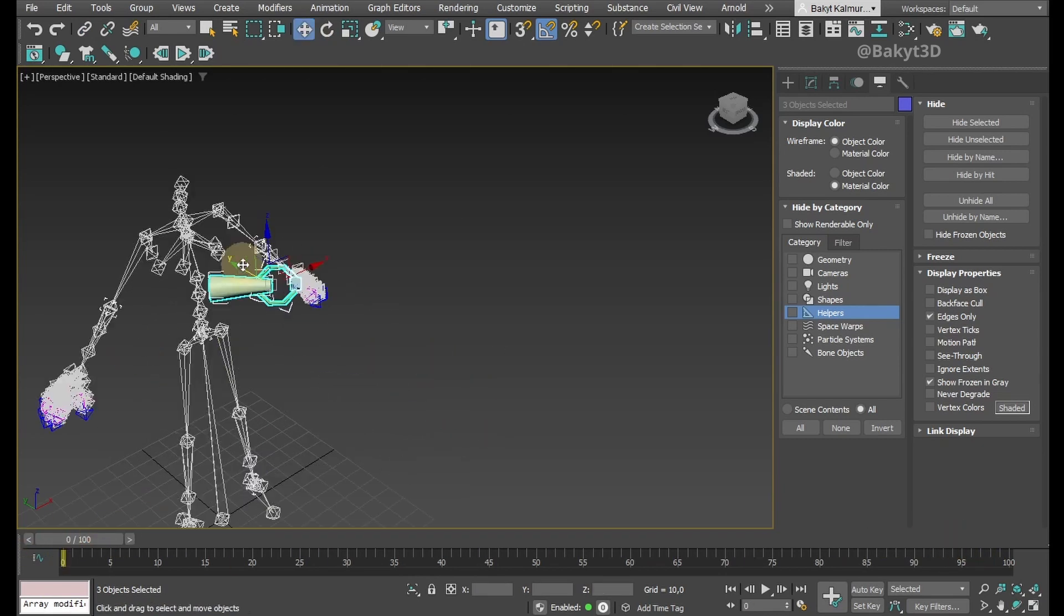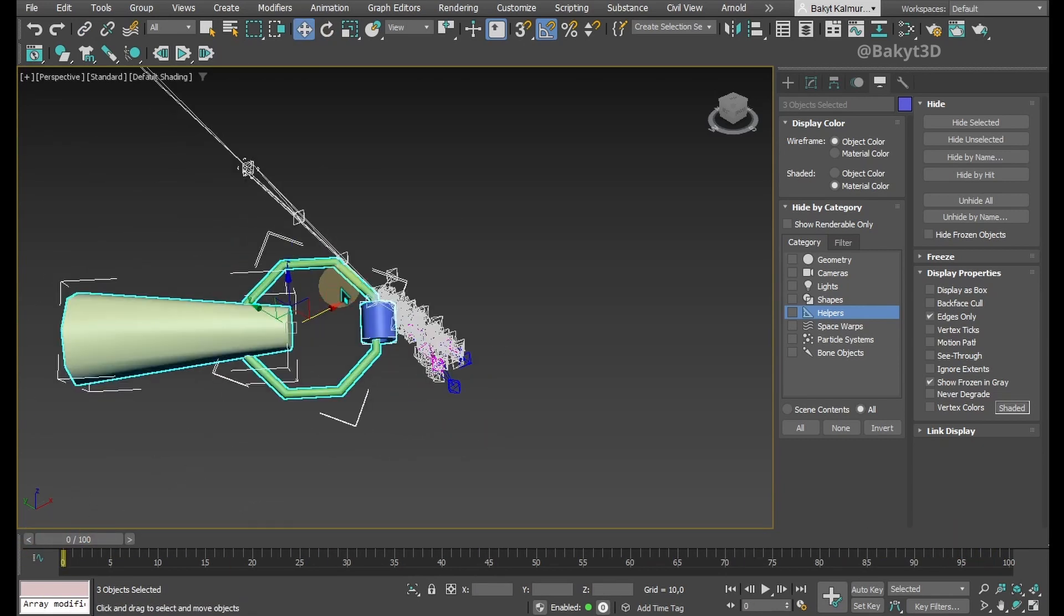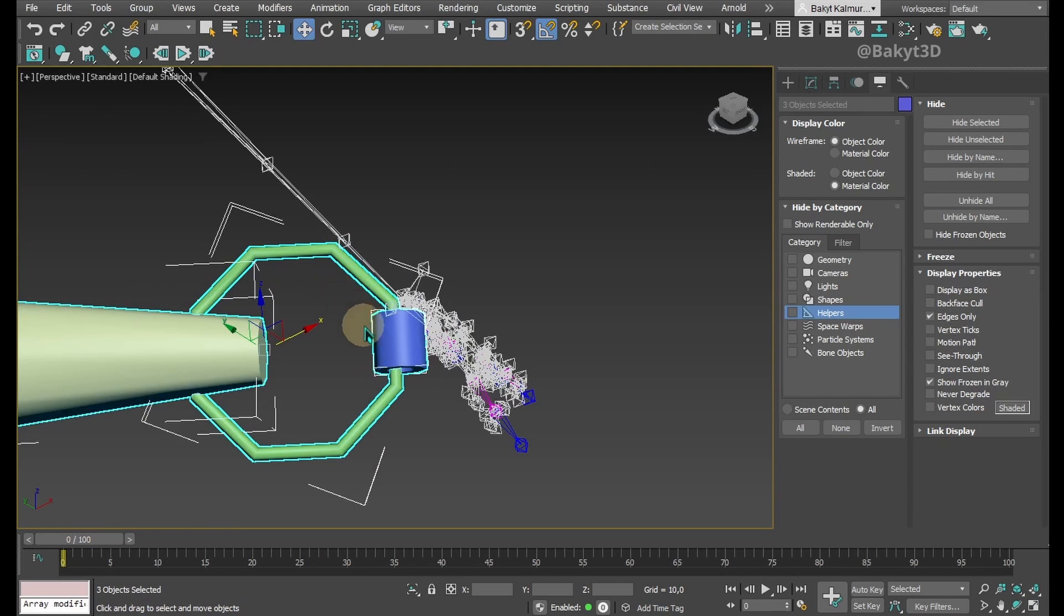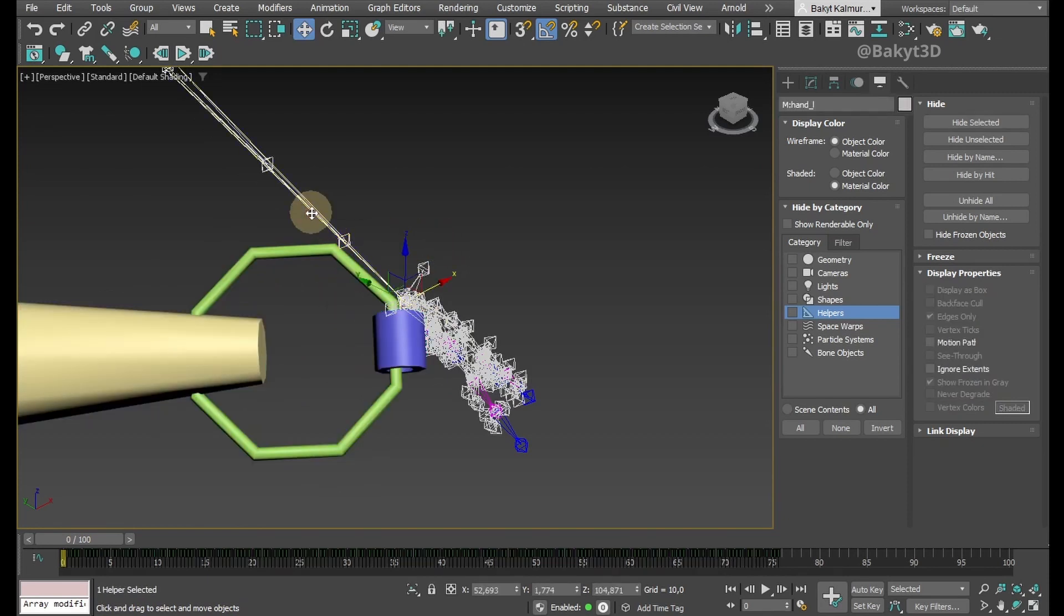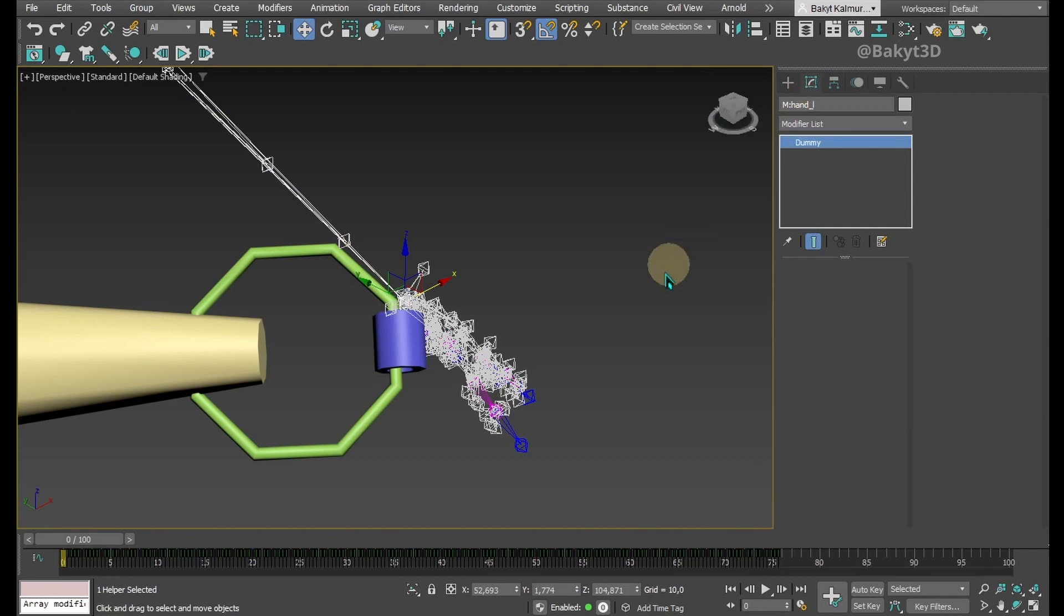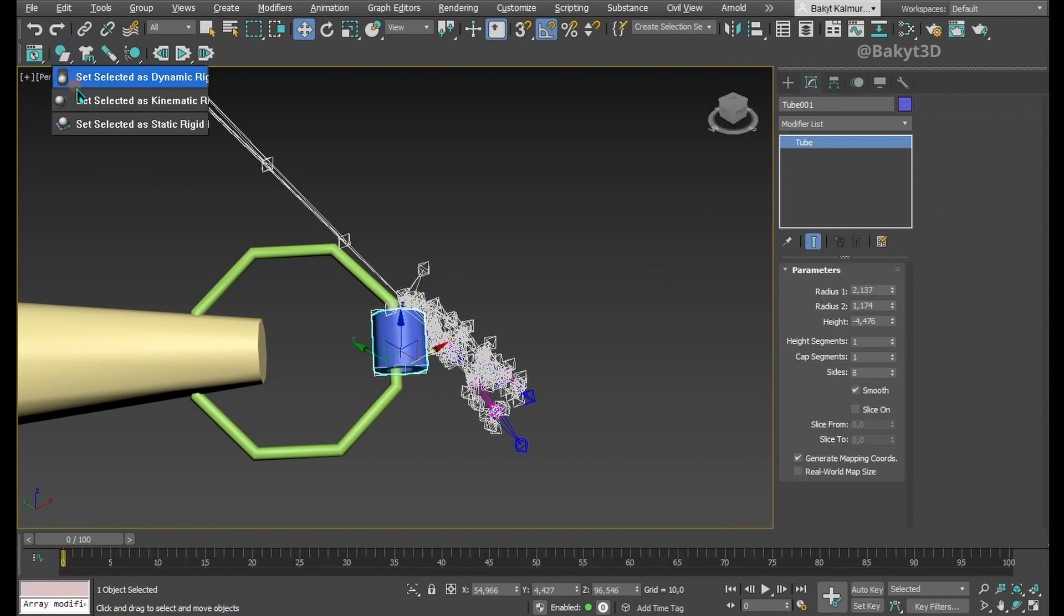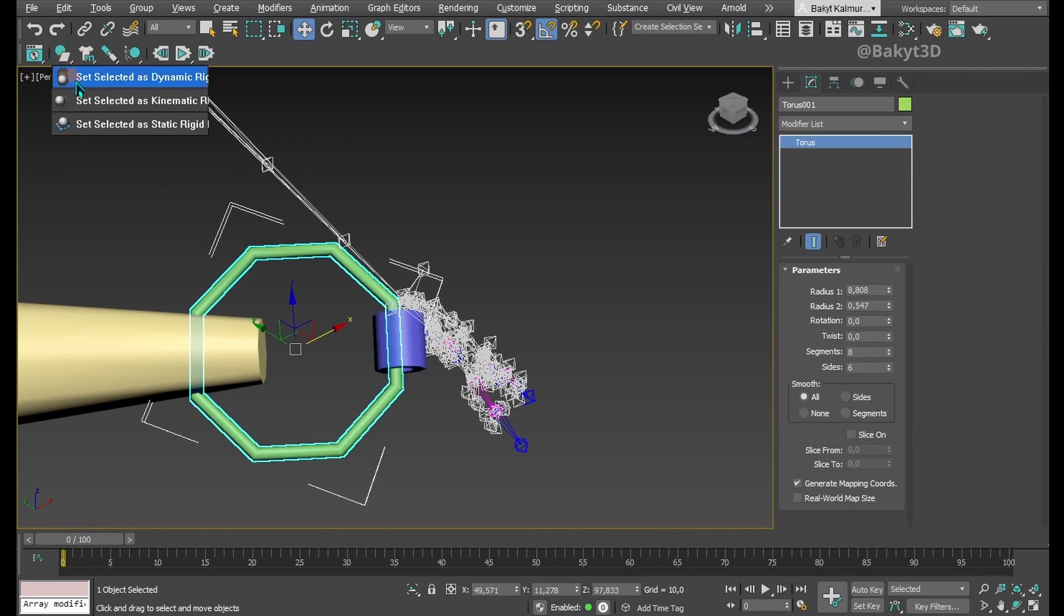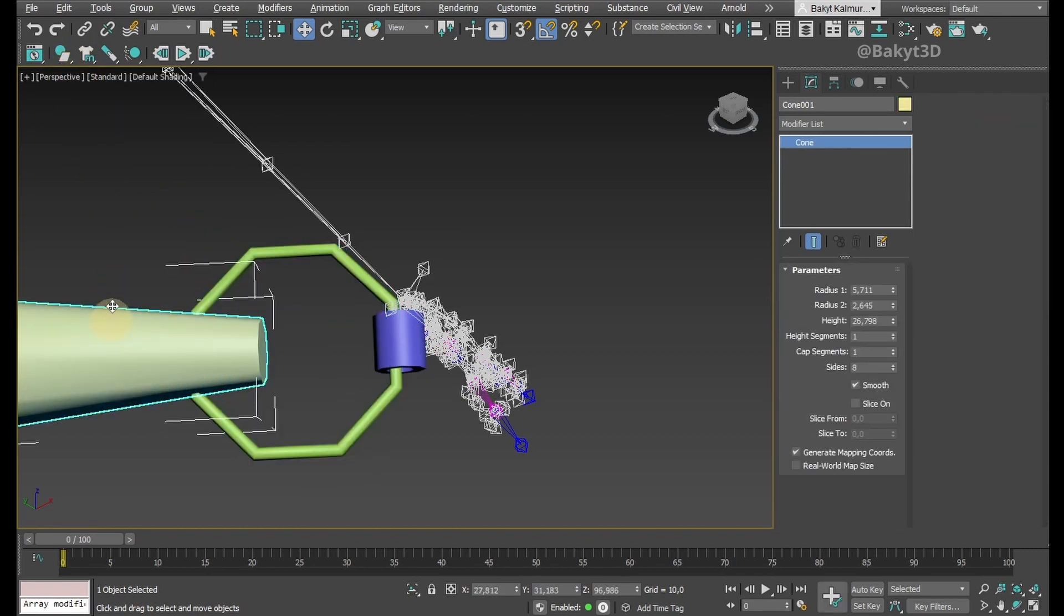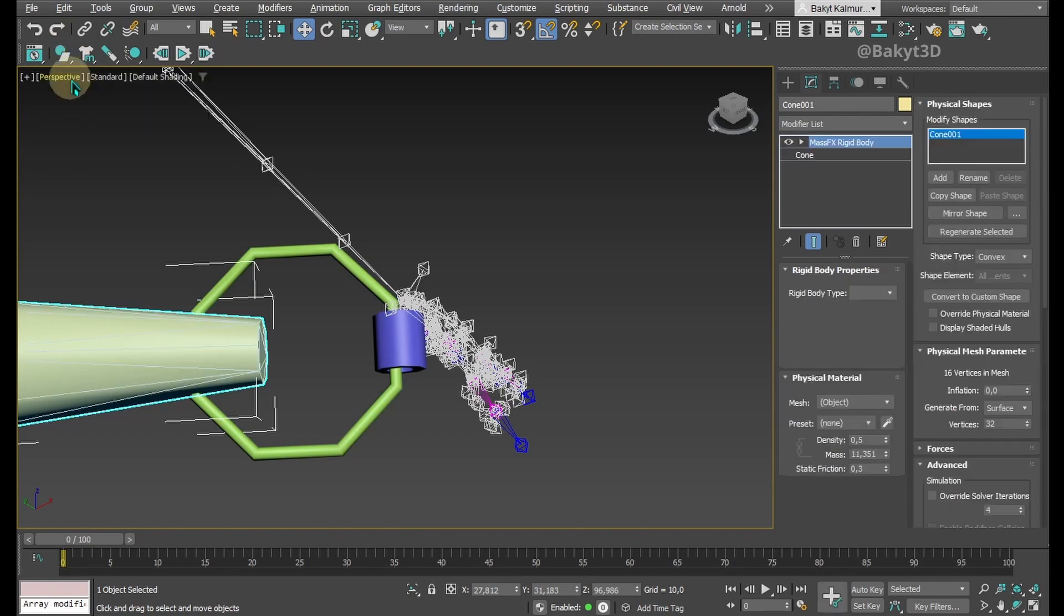Let's go to the beginning of the animation. Select the tube and set it as a kinetic object. Select the torus and set it as a dynamic object. Set the cone also as a dynamic object.